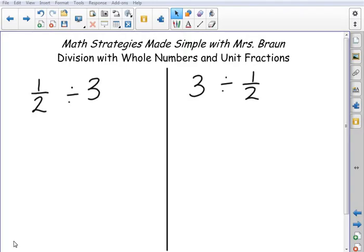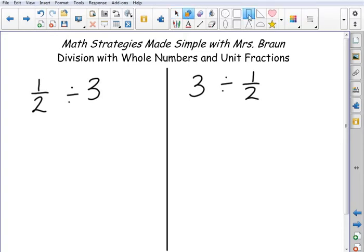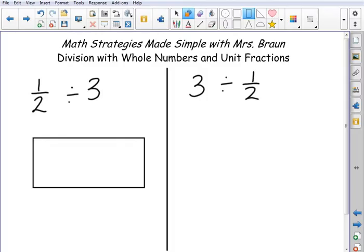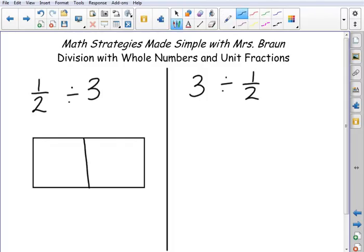Let's start with one half divided by three. I'm going to represent one half by putting a rectangle down here. That denominator two tells me to split it into two equal-sized pieces, and the numerator one tells me to shade in one of those pieces. So I'm showing one half here on this model.